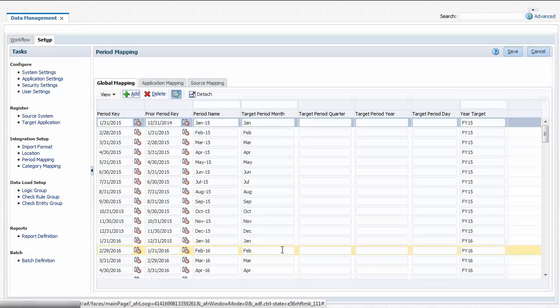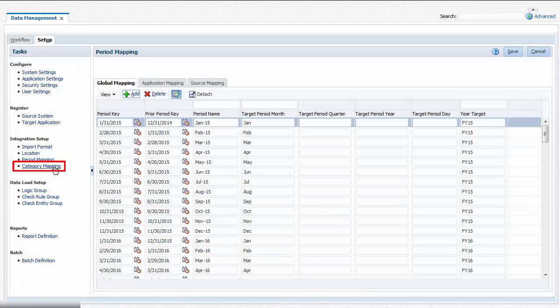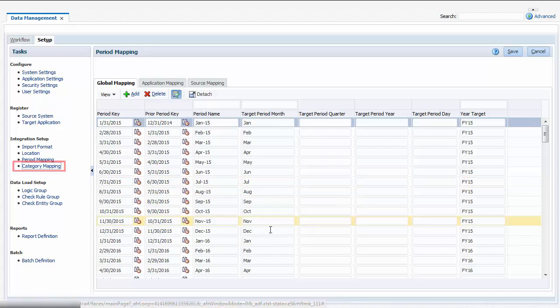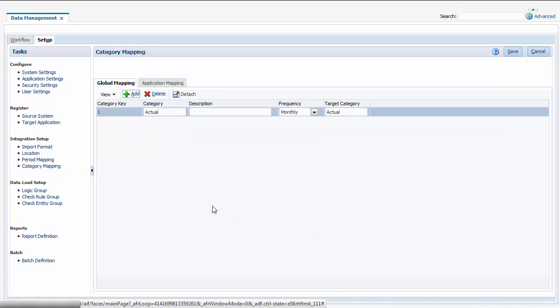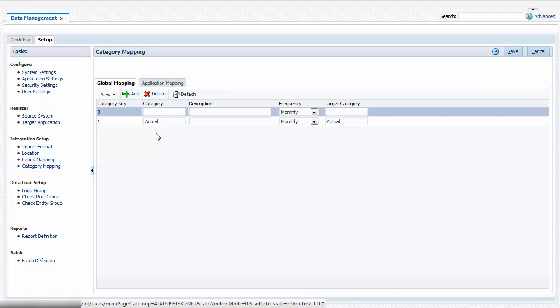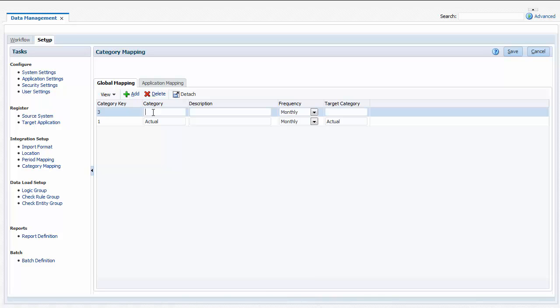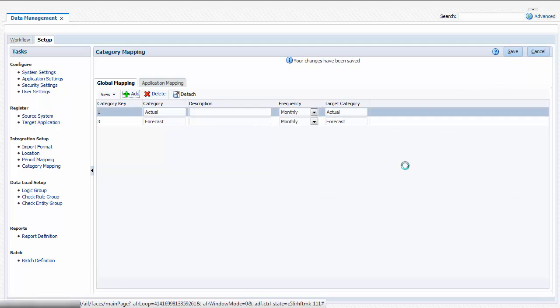Category mappings map source system data categories to Financial Consolidation and Closed data categories and frequencies. When you run a data load, you select the source system category for the load file data, and it is loaded to the Financial Consolidation and Closed category and frequency specified by the category mapping.